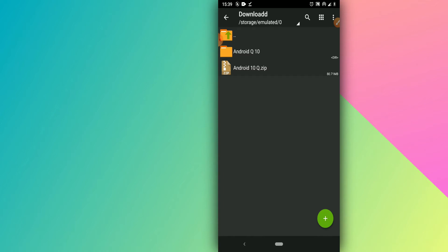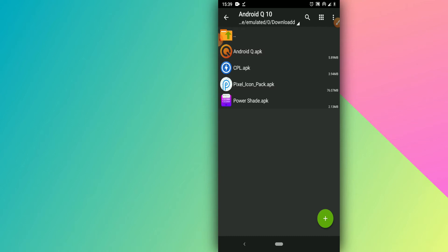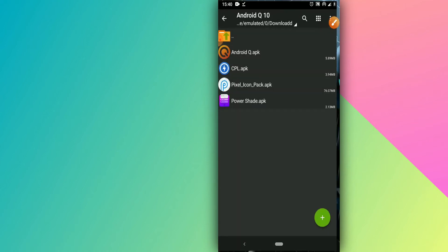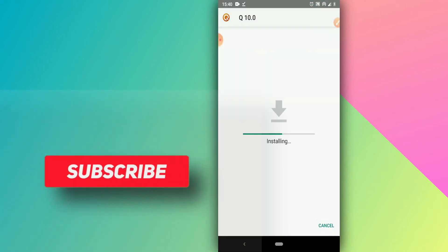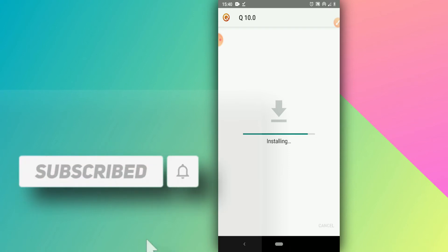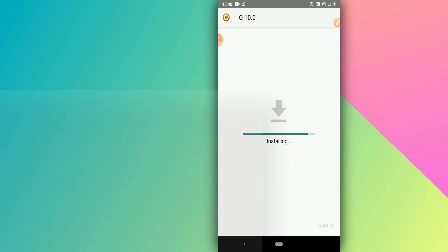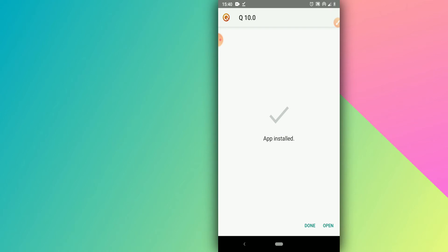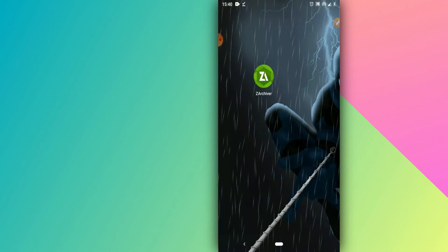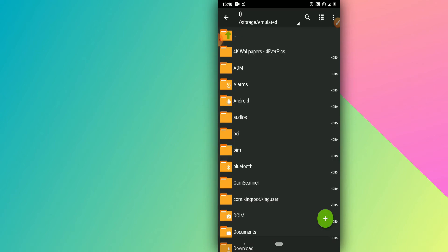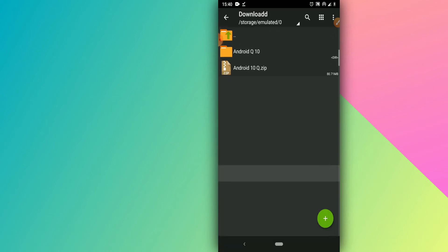Once the folder is extracted, open it and install the first APK — the Android Q launcher. Click install, then install again. Don't worry about viruses, this application doesn't have any. Once installed, just click Done and go back to Xarchiver and open the folder again.